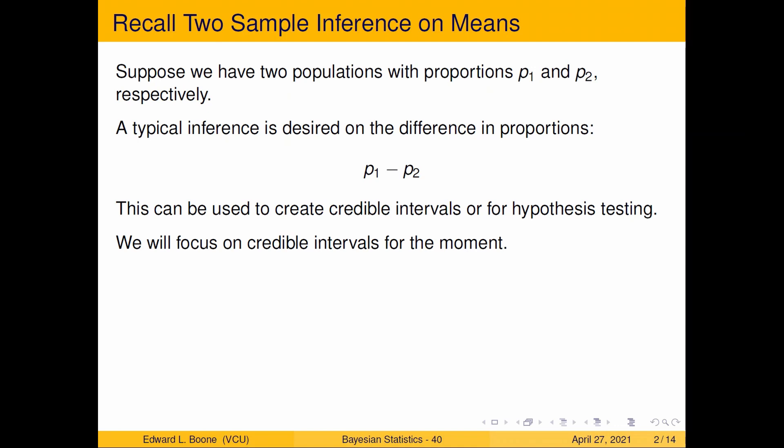Suppose we have two populations that we're interested in that have proportions p1 and p2 on the same attribute. The typical inference that we do on these, if you've taken a statistics course, is p1 minus p2, so what's the difference in these proportions.